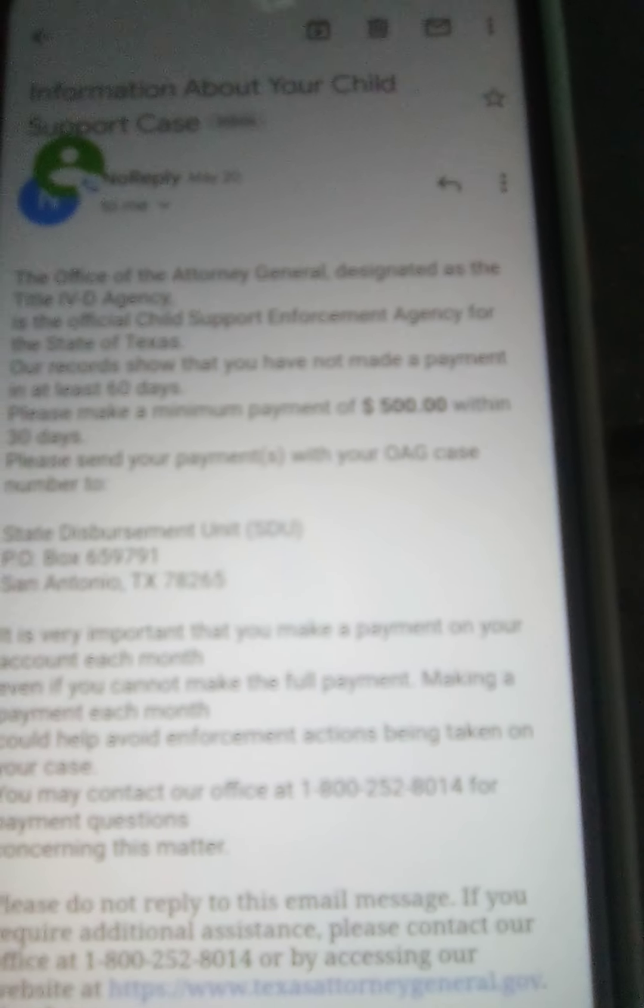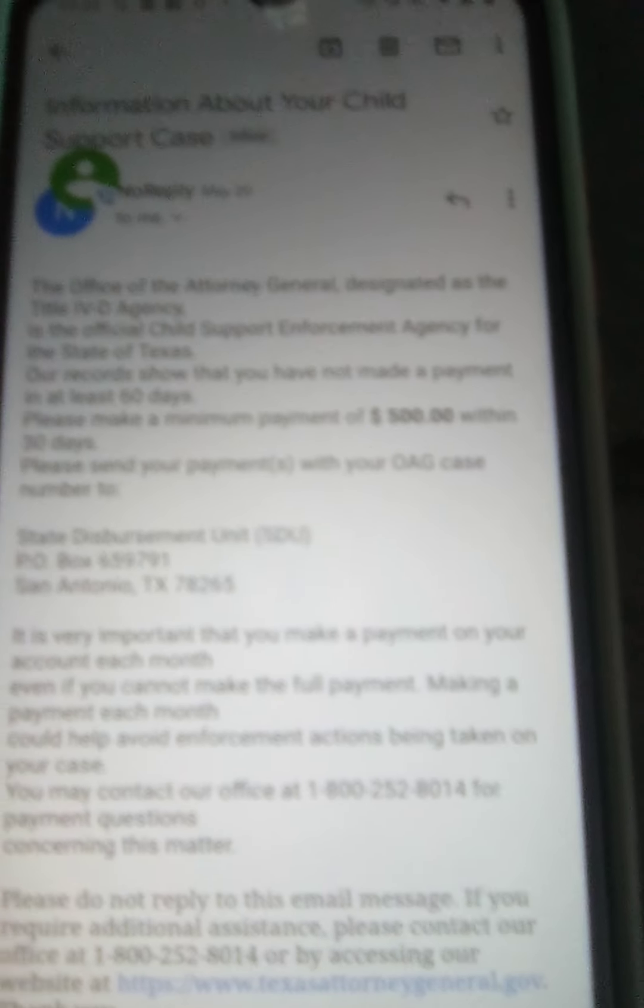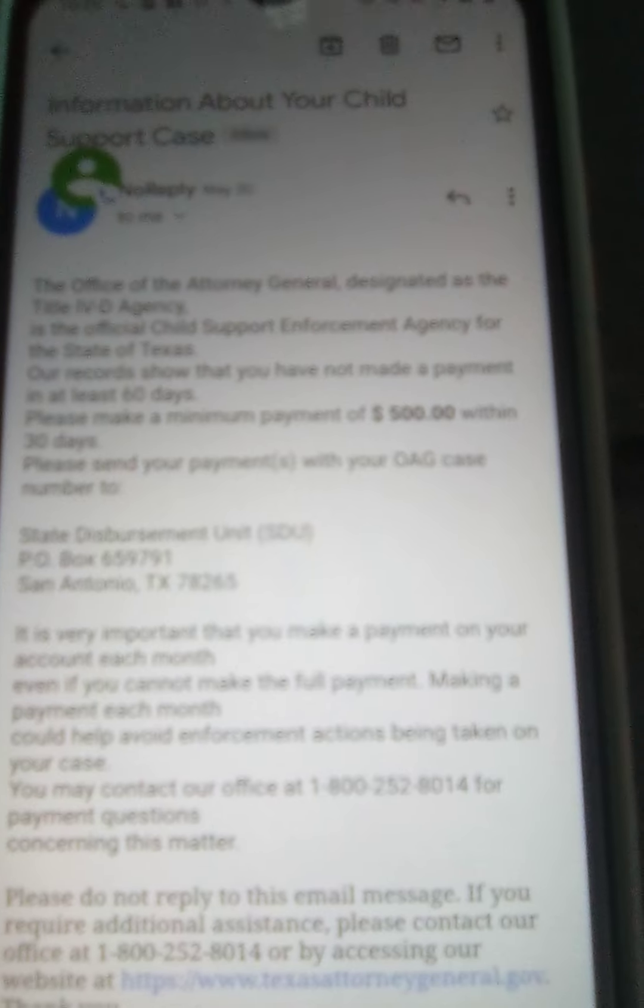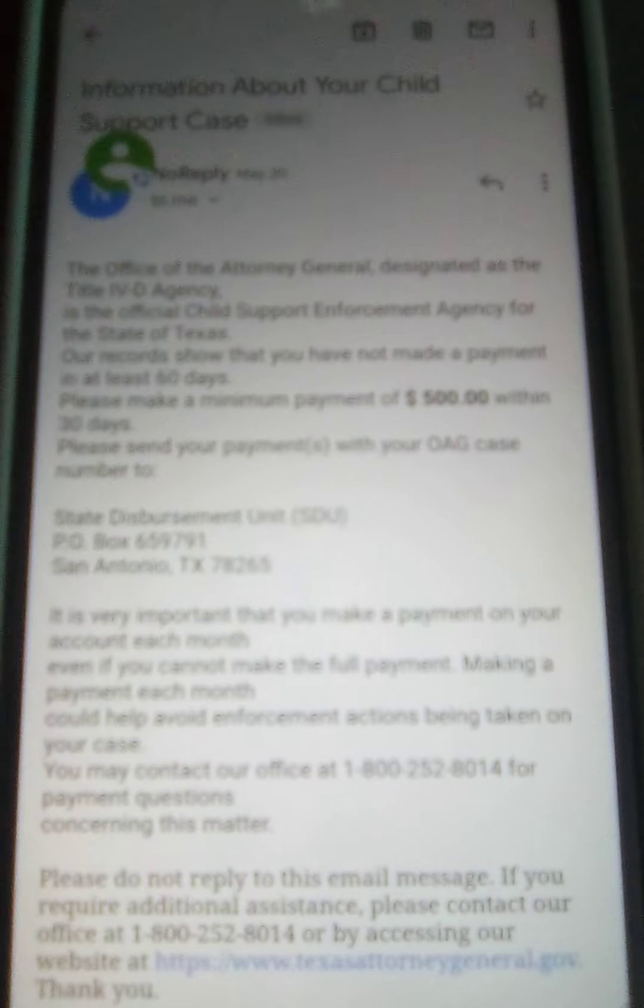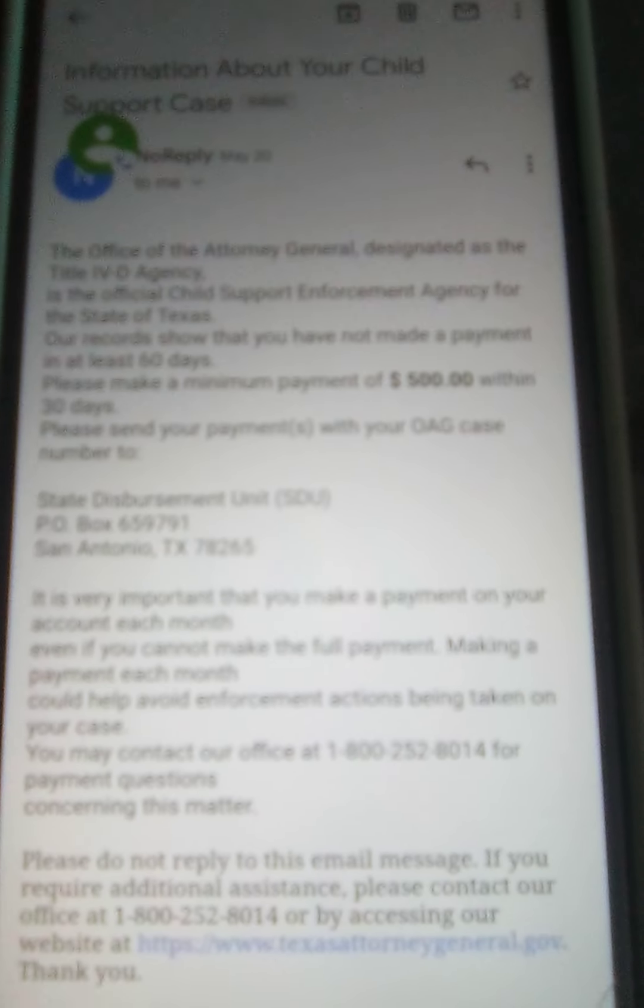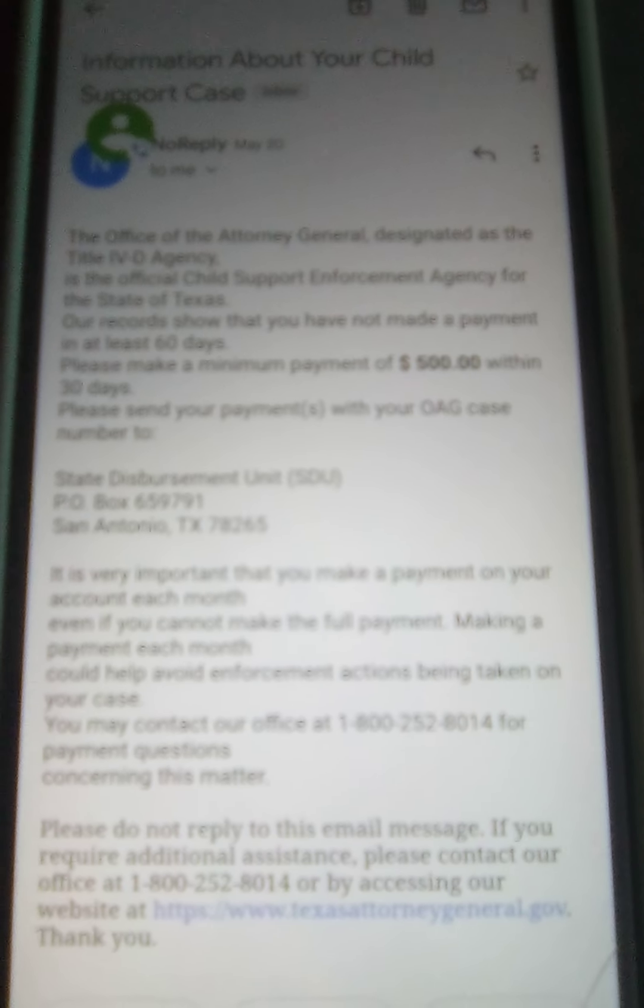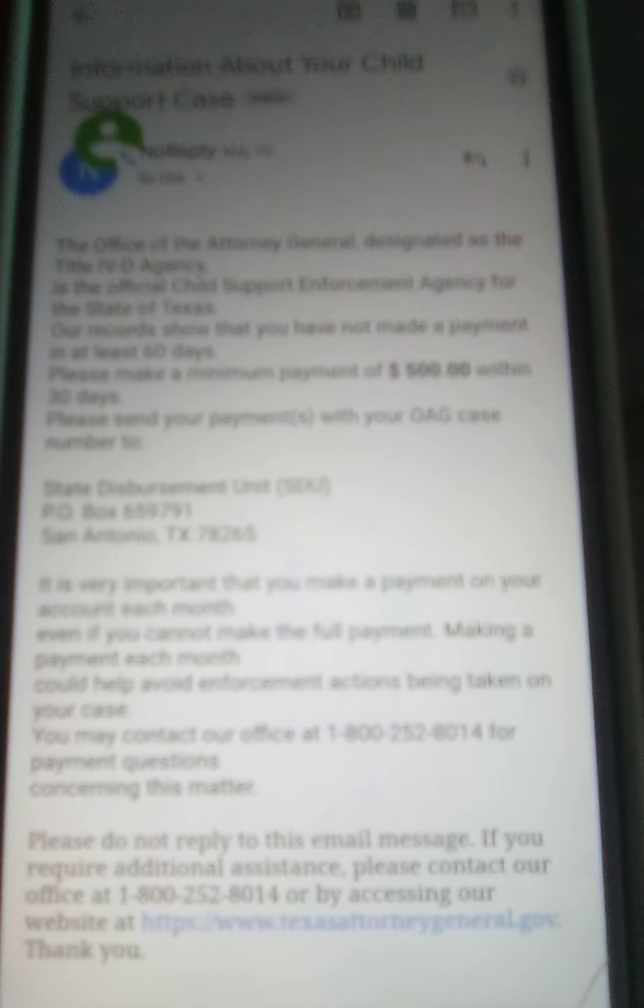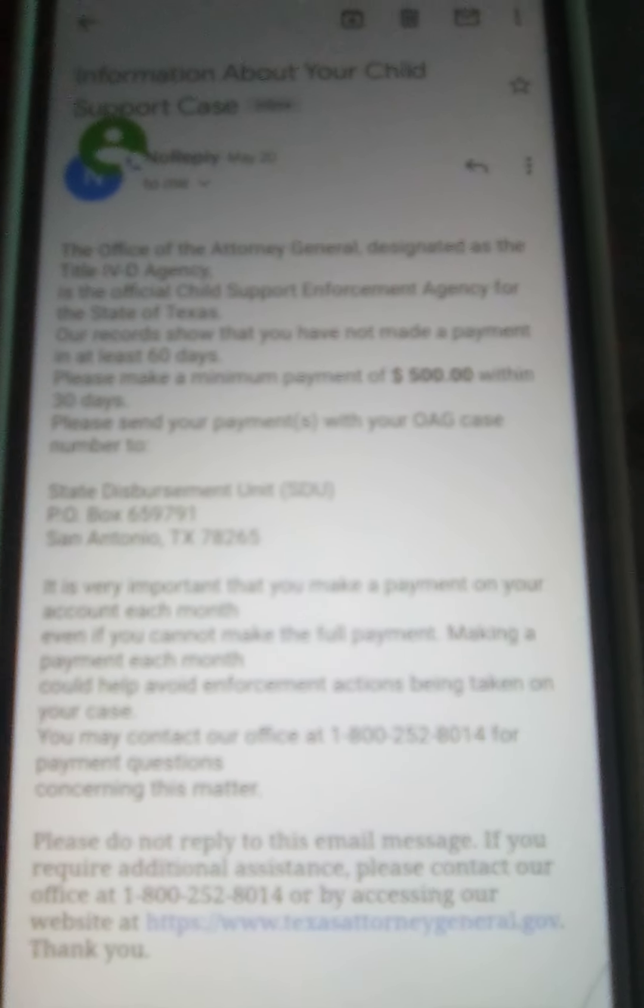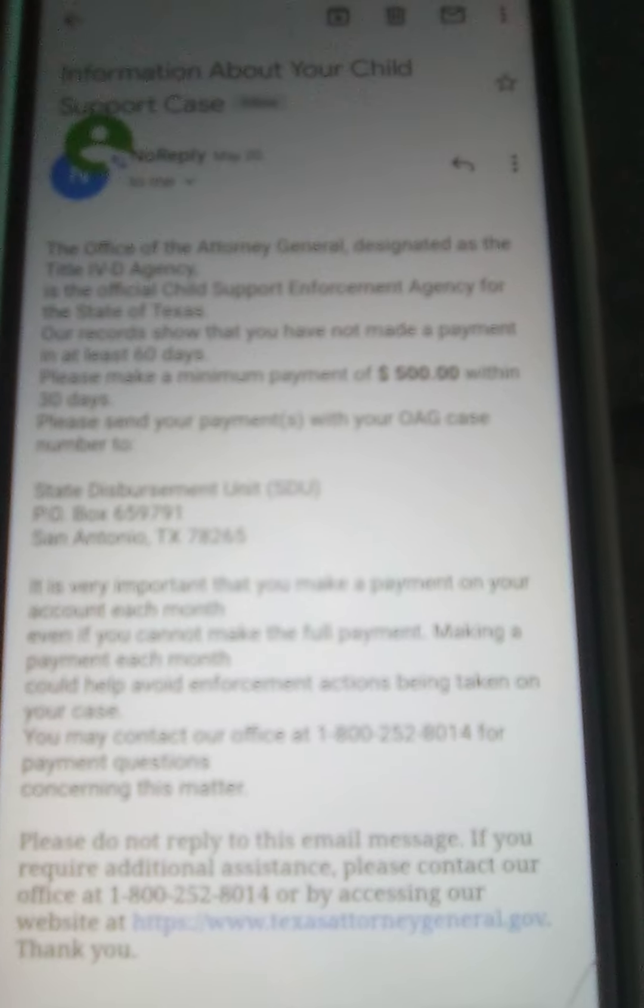Family FLP is denying me the supervised visits that the court ordered, out of corruption. But anyway, this is saying I'm $500 behind from nowhere.